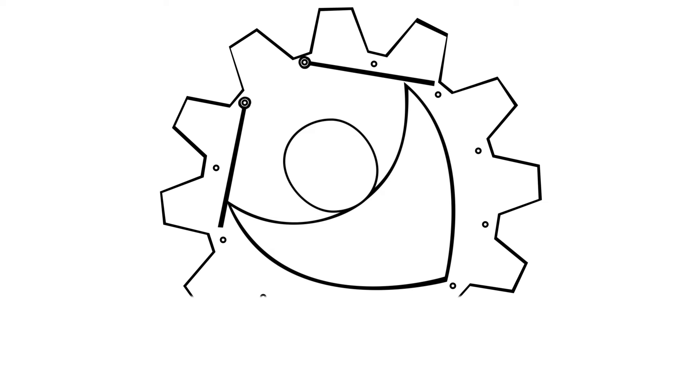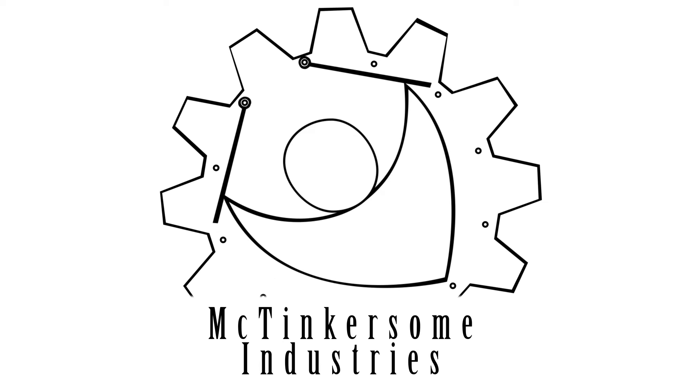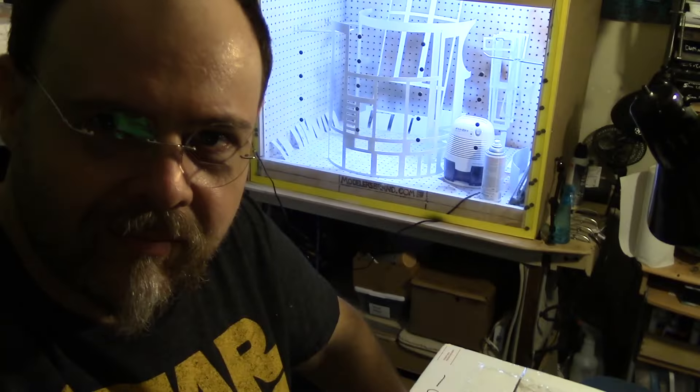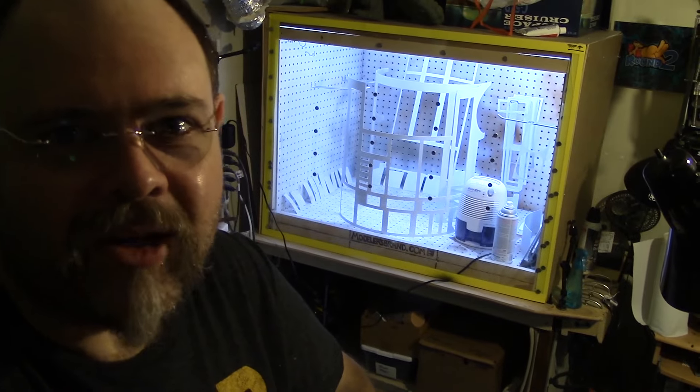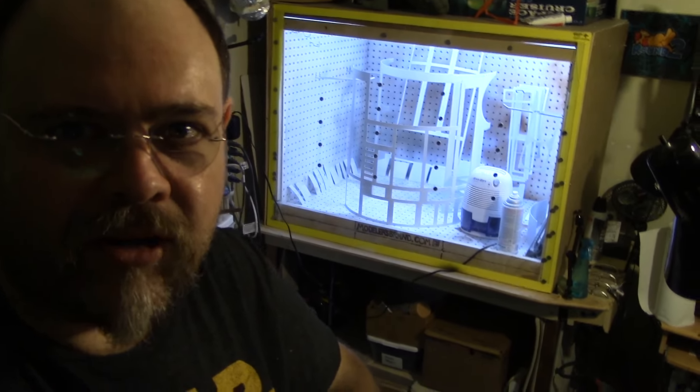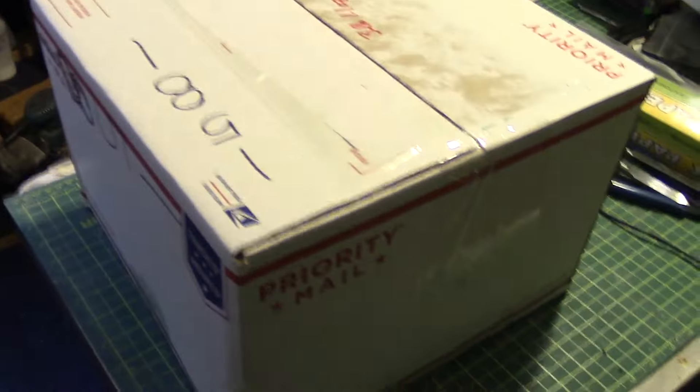Get back to work! Go on! Hey everybody, Gears here with a box from the infamous Darth Hare of the Rebel Legion.